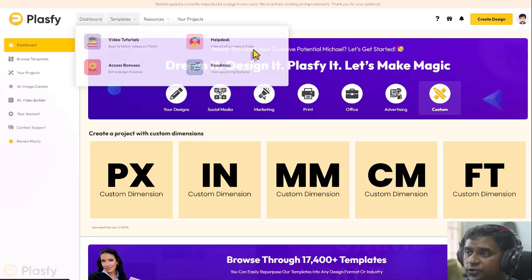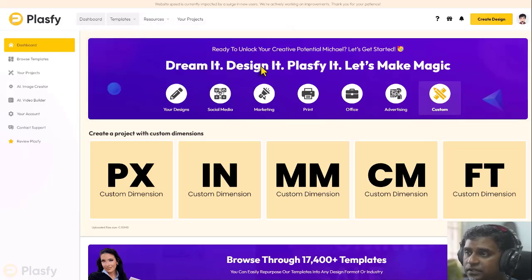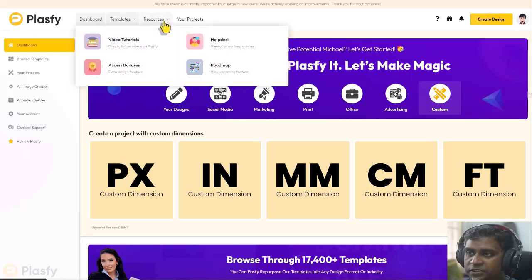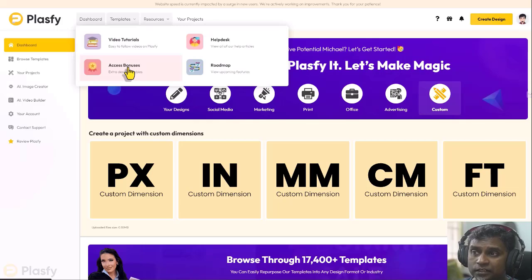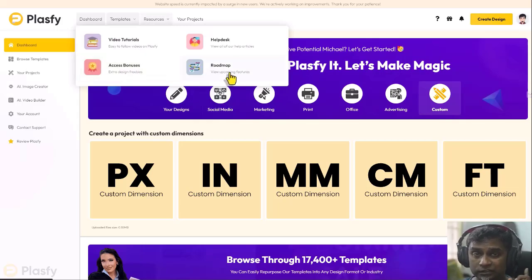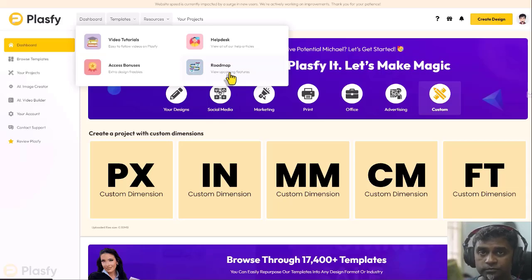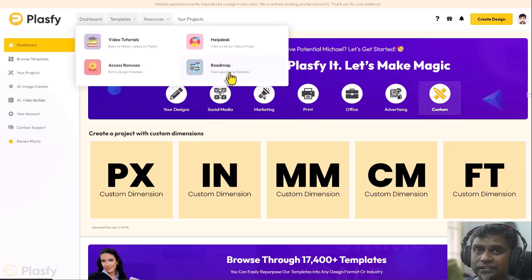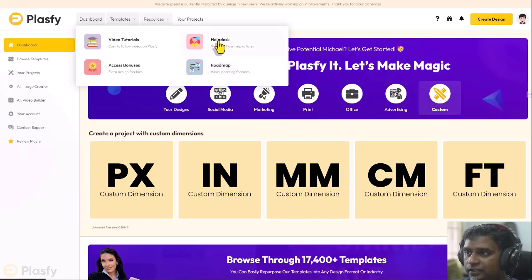And here in the resources section, again, you have the same menu options. You have video tutorials, you can access the bonuses, you can see the roadmap, which is very good. I would really urge you to take a look at the roadmap because they have really, really interesting stuff that's coming up in the future. So, you don't want to miss that.